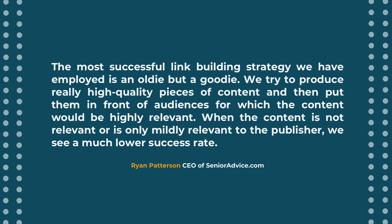So let me just dive in into my top three tips. The most successful link building strategies we have employed is an oldie but a goodie. We try to produce really high quality pieces of content and then put them in front of audiences from which the content would be highly relevant.